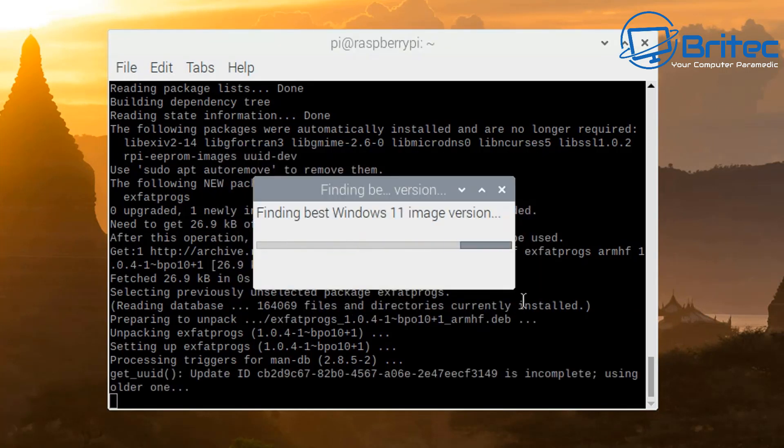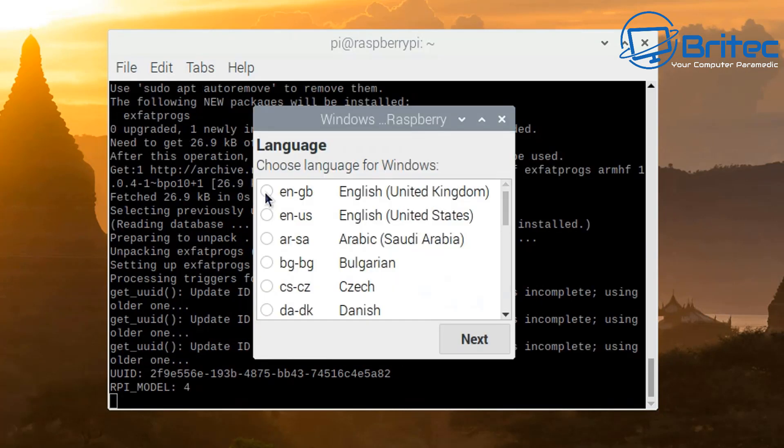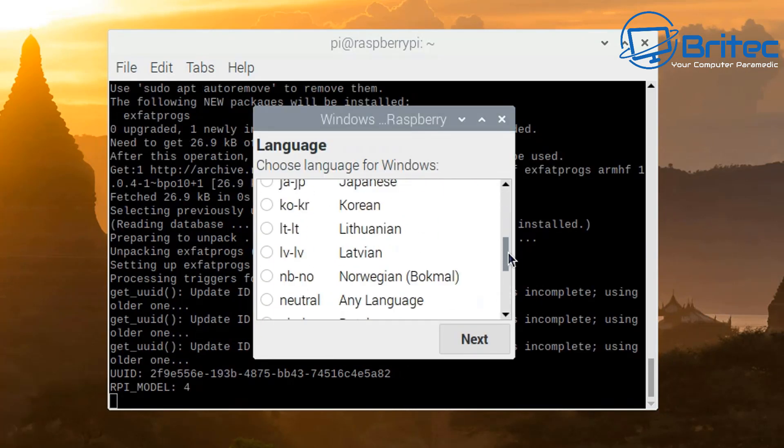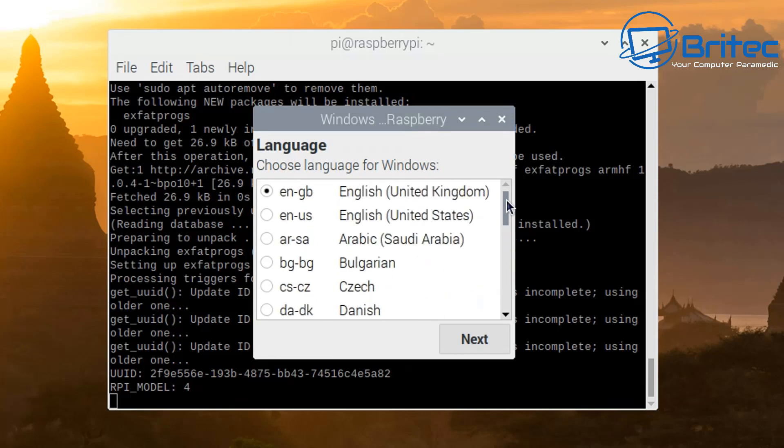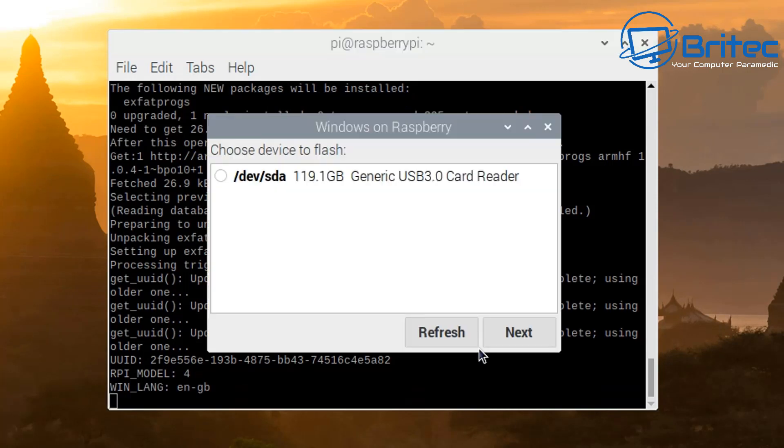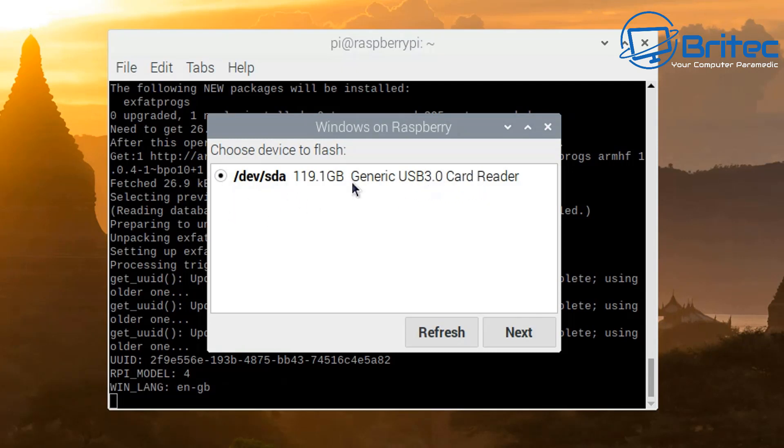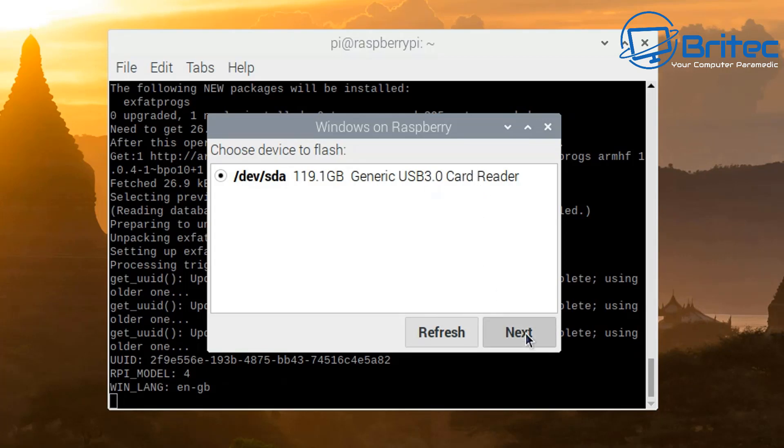Push next and it will go ahead and find the best Windows 11 image. Check your language here, so I'm just going to put it into English United Kingdom. Push next and it will ask you where you want to flash it to. So I've got a micro SD card into one of those little USB 3.0 card reader holders, so I'm just going to use this.